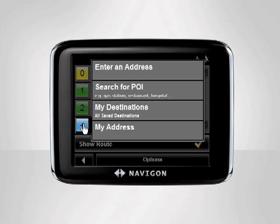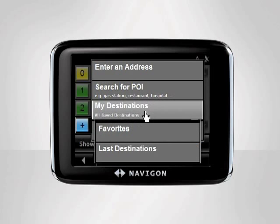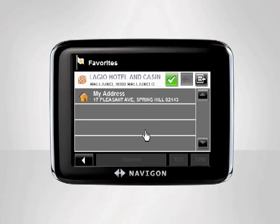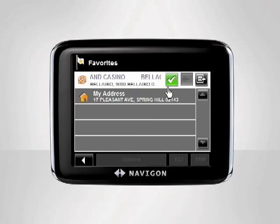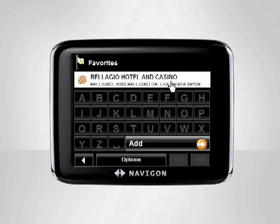Last but not least, we enjoyed the Bellagio Hotel and Casino in Las Vegas so much last night that we'd like to go there again. Since we already saved the location as a favorite, we tap My Destinations, then Favorites. Scroll through your saved favorites to find the location of your choice. Add the final destination to your trip by tapping Add.